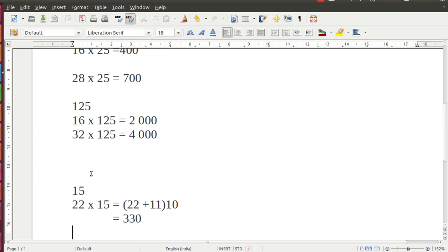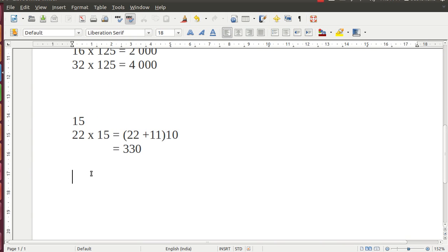I wrote 22, then I divided 22 by 2, I got 11. I added 11 to 22 and then multiplied the number with 10. I got the answer. Let us take another example.